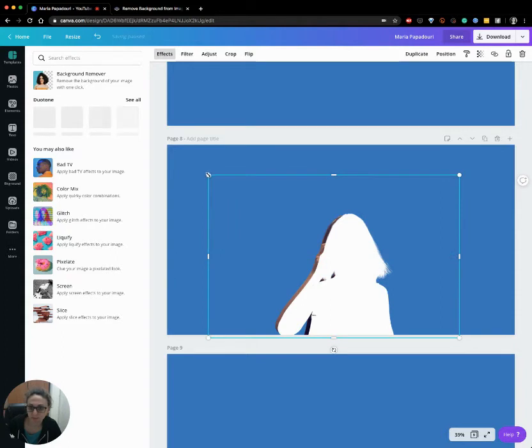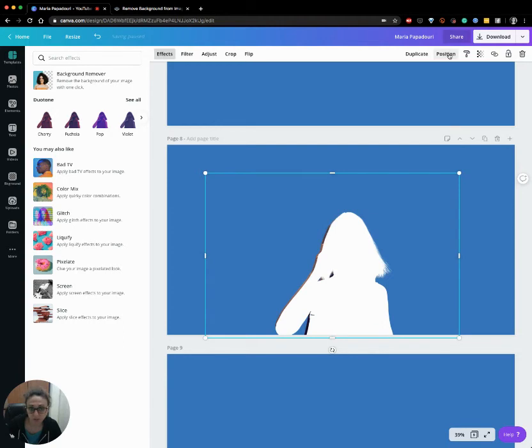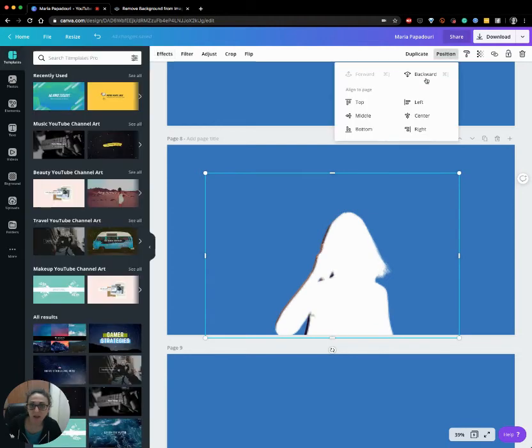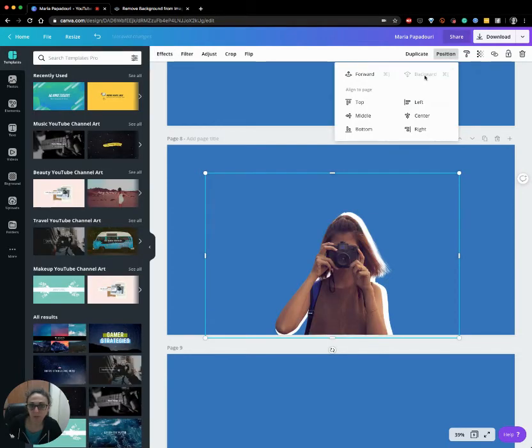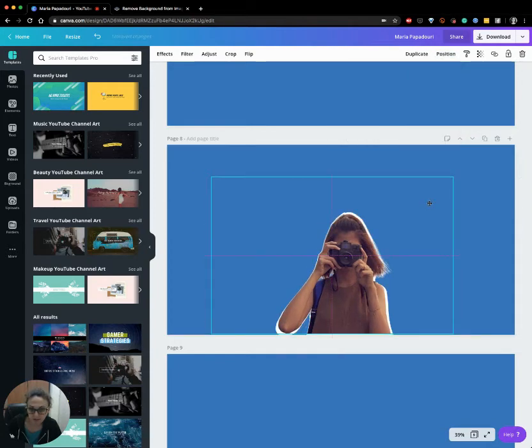It's a bit buggy but this is the procedure you follow. After you finish you just click on position and backwards, you set it on the back.